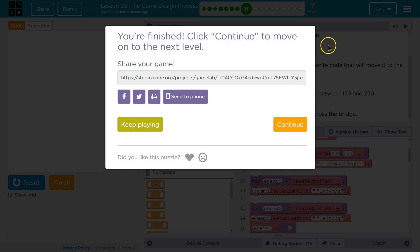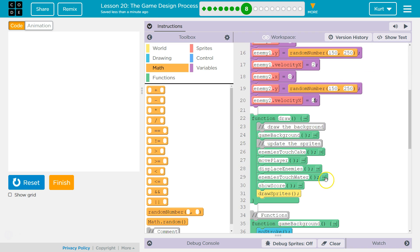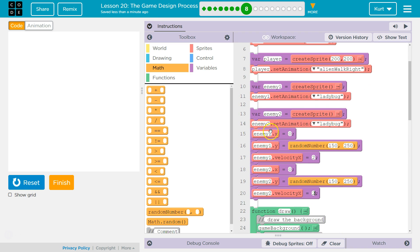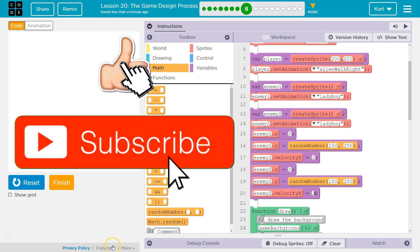Well, real quick actually — here's the code I added, right down here is what I did. Enemy 1: x, y, velocity. Enemy 2: x, y, velocity.